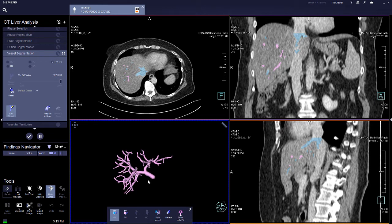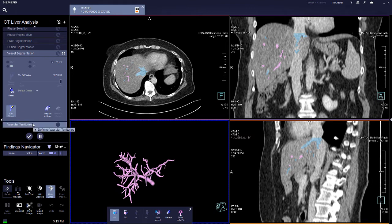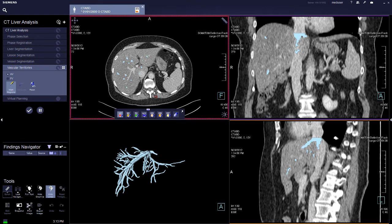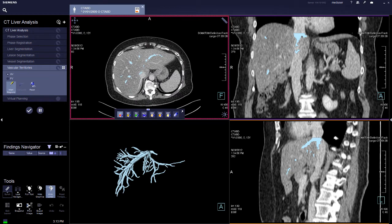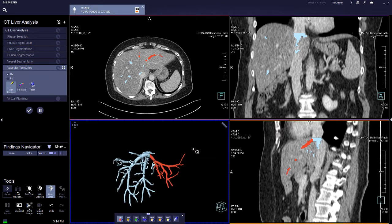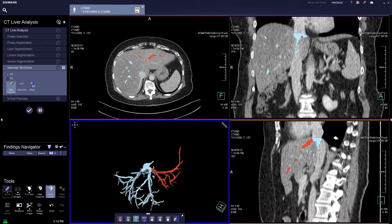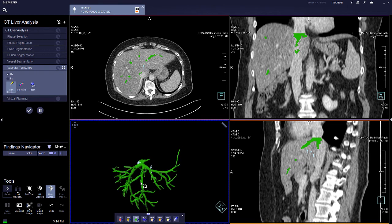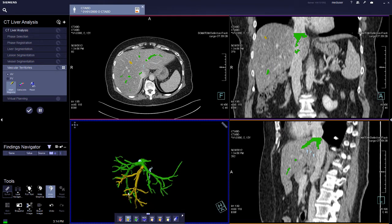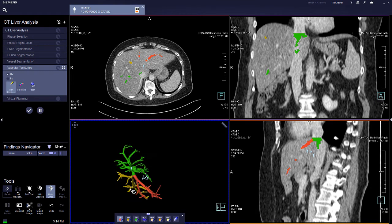Once you are happy with the planning, move forward to vascular territories. This is where you label the left hepatic area, the middle hepatic area, and the right hepatic area. When you hover over it, it will show the color so you know which branch it is — left or right. Don't worry, you can always reassign the overlays.